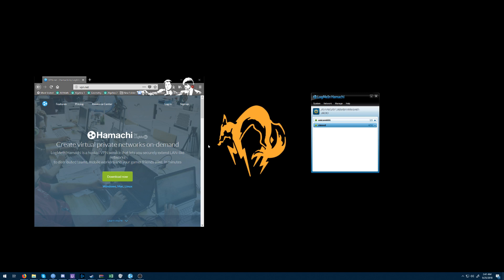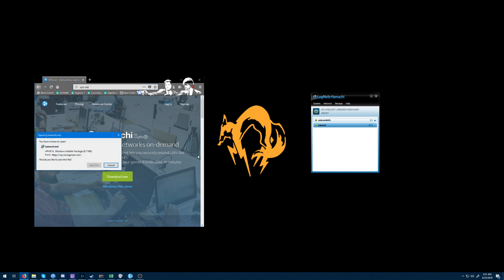First step, you want to go to VPN.net and grab Hamachi. Hit the download and there it is — Hamachi MSI.